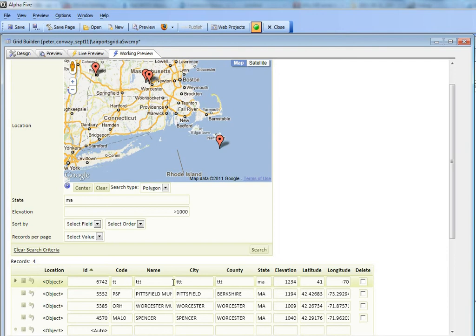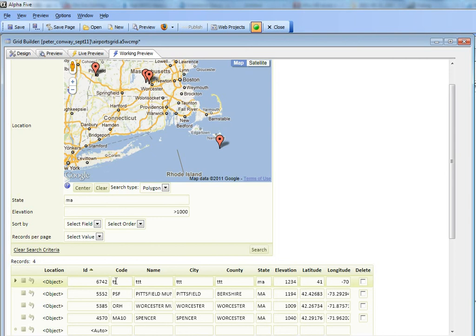What this is proving is that when we did the insert, this location field was in fact correctly updated with the right value. Because it has the right value in it, we're able to do a search and find this record using a geography search. I hope you found that interesting. Thanks very much.